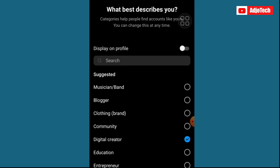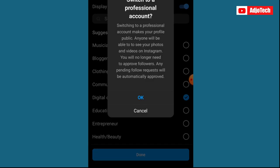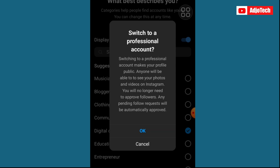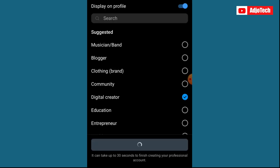You can see we have 'Display on Profile', so you can toggle that on in order to display your category on your profile. Then go ahead and click Done. Over here we have 'Switch to Professional Account' — just click OK and it's going to take some time to switch your account.